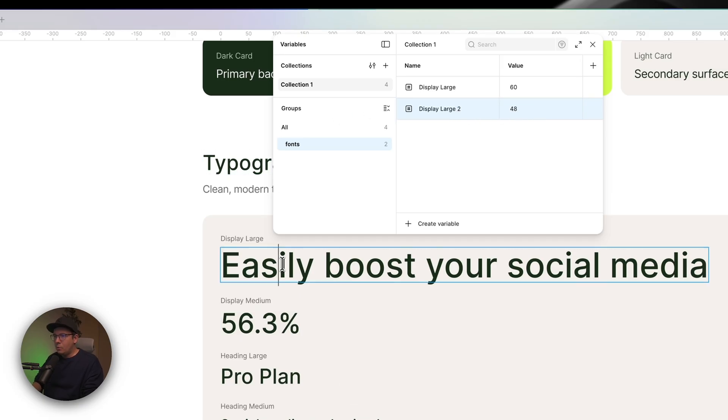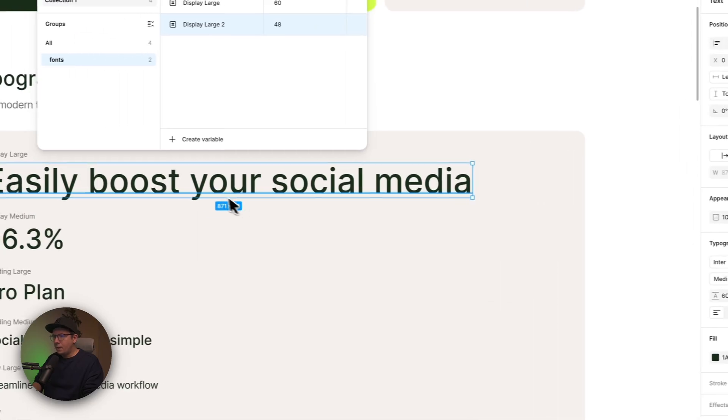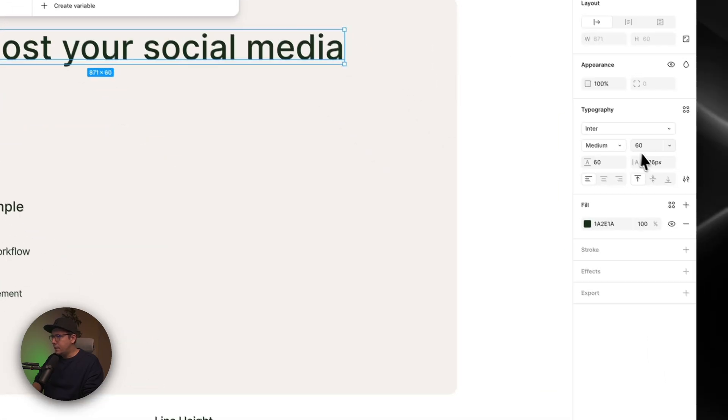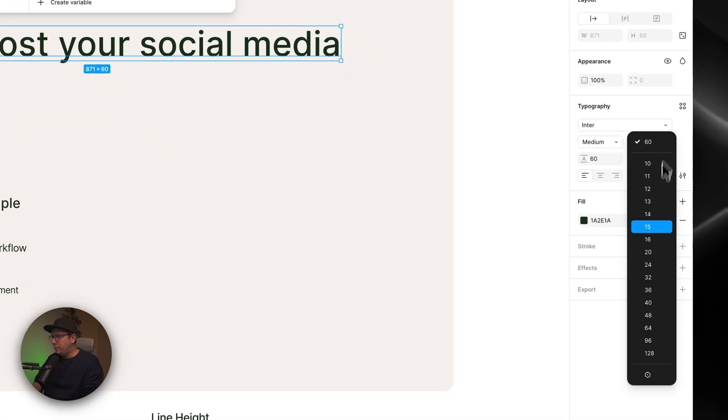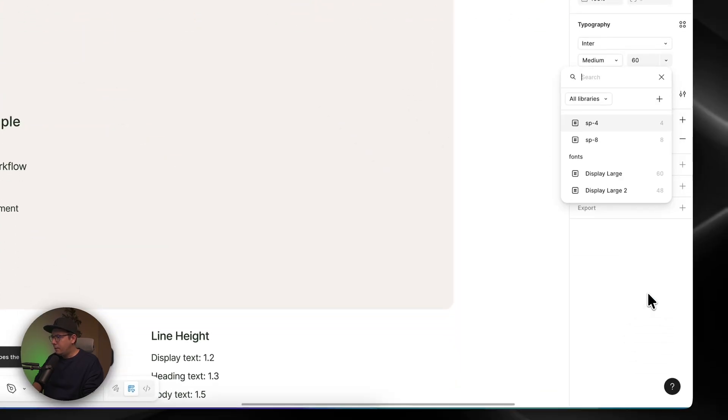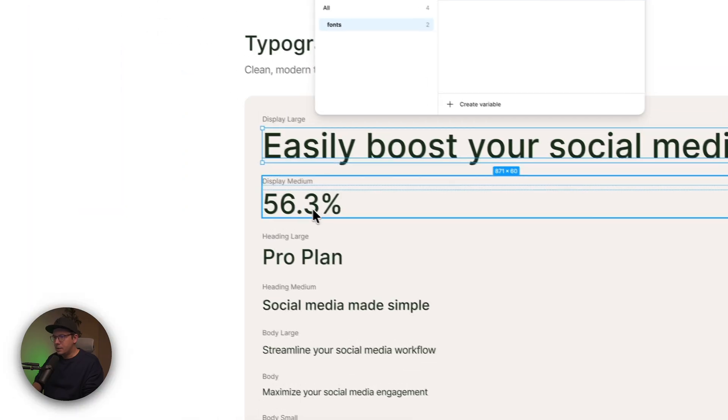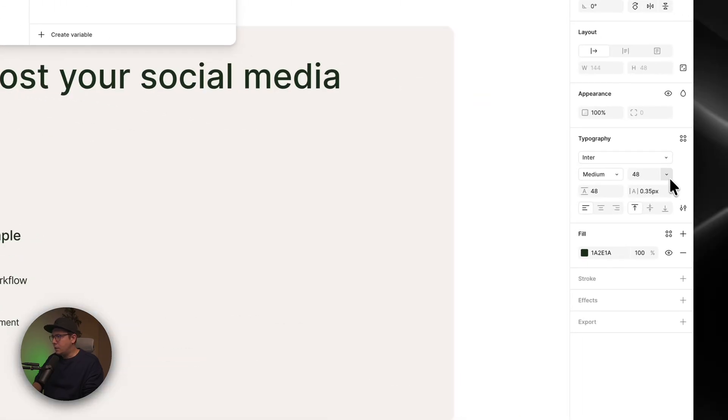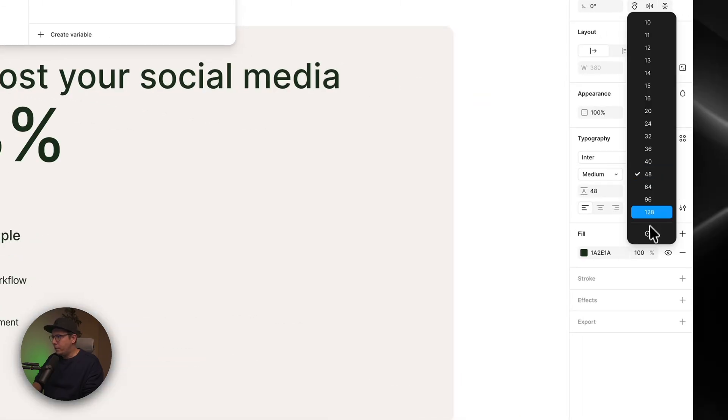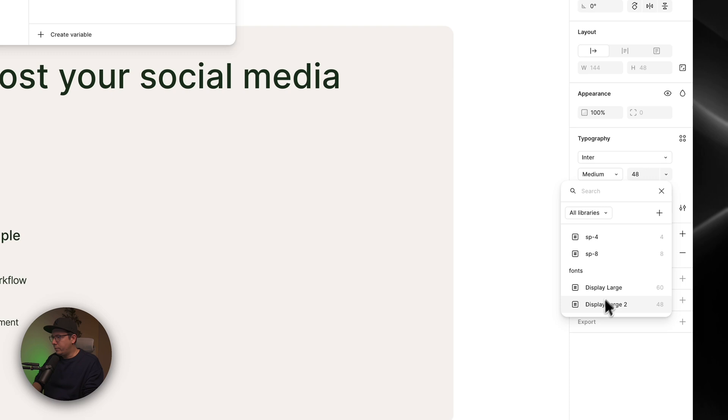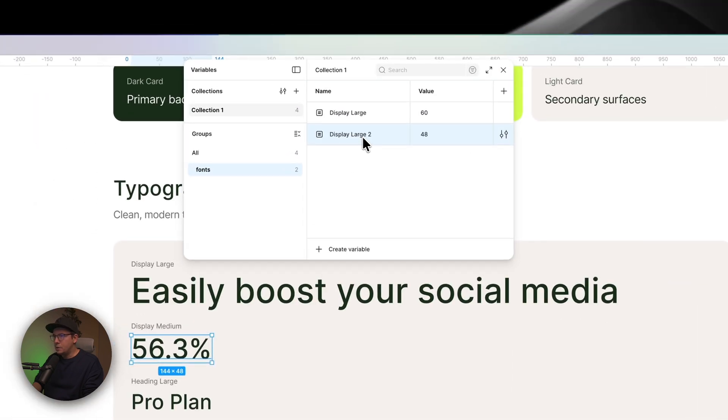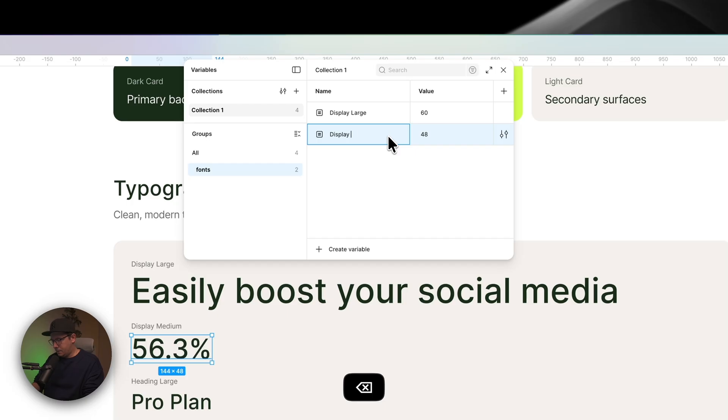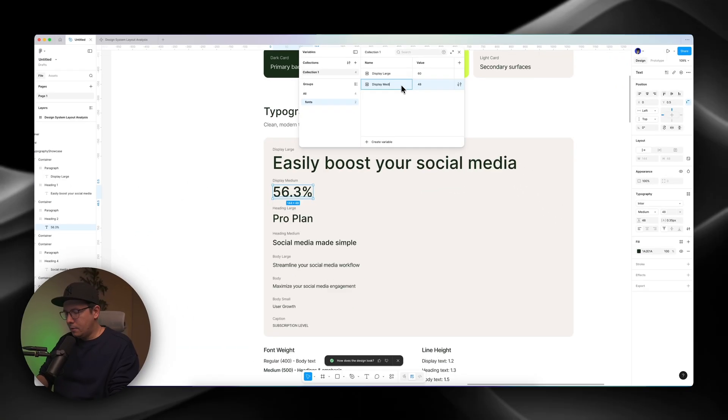And here, when I go back to my designs, now I can pick the variables. And I can select that this one is 60. And this one is 48. So I go back to variables. And let's change it to medium. Right? So it's medium.